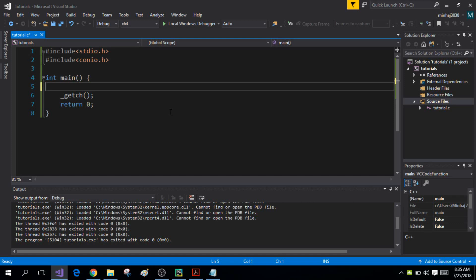Hi guys, my name is Vinhaj Deen Ansari and you're watching another tutorial on C programming. Today I will talk about using the break and continue statements inside nested loops.